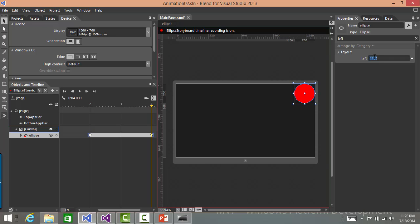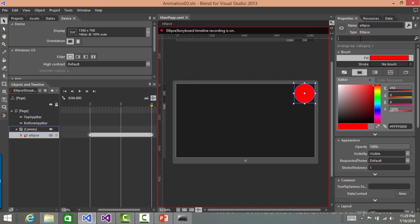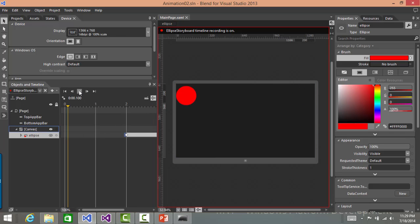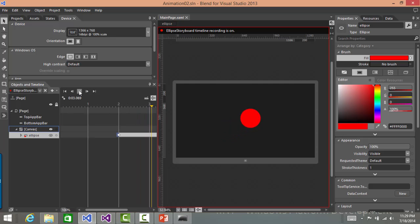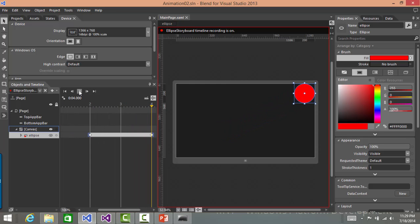So let me save this. Now, if I want to see how is it going to perform? Let's play this animation. It slowly goes down and then goes to the corner. Let's run the application and see how it works in action.